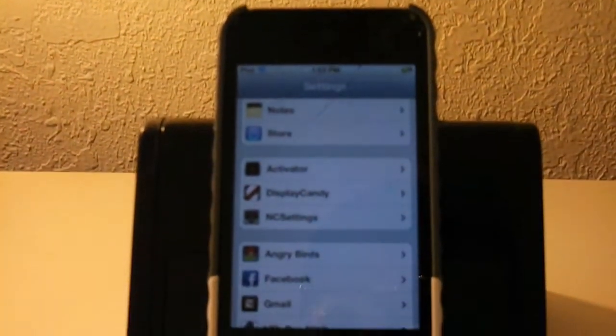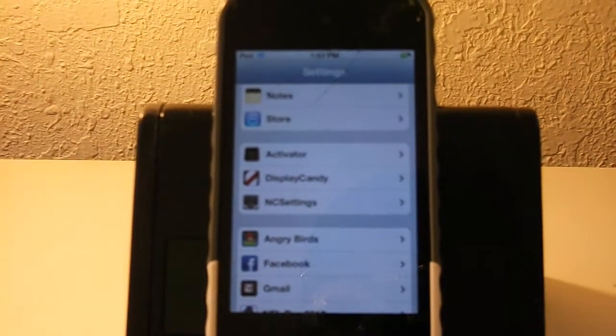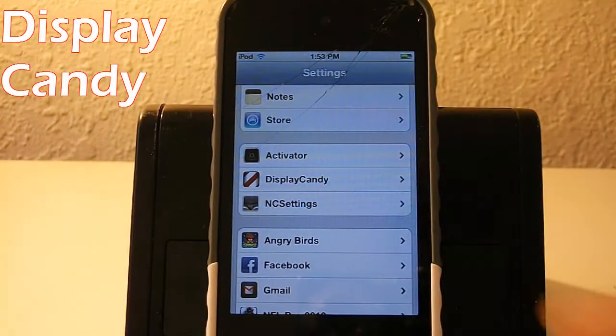What's up everybody, this is TechBits4U, and today I'm going to do a review on Display Candy. Let's get started with the video.